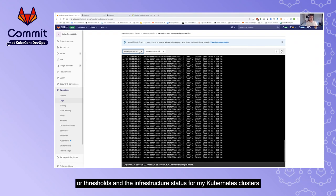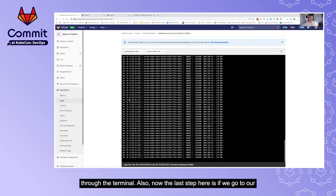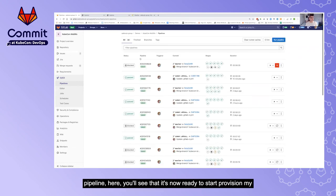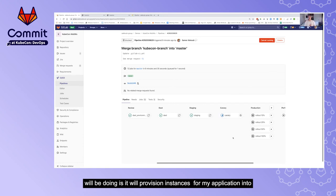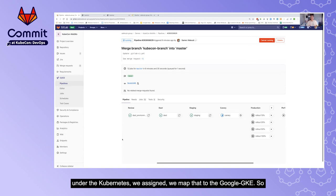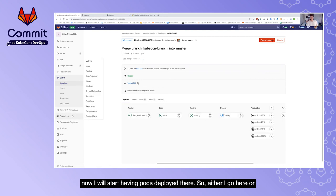I can gather logs, go into and access pods through the terminal. Now the last step: going to our pipeline, it's ready to start provisioning my application for canary deployment. Clicking on the canary job, it will provision instances of my application into the production-defined Kubernetes environment — and if you remember, under Kubernetes we mapped that to Google GKE. So I will start having pods deployed there.